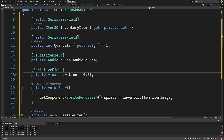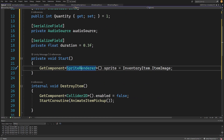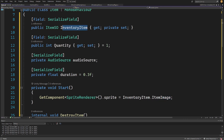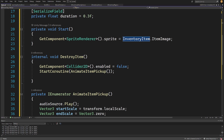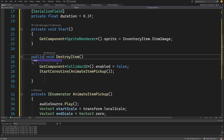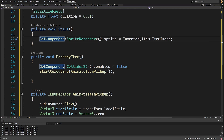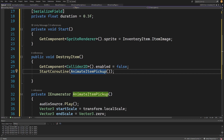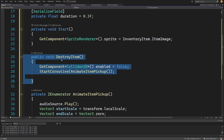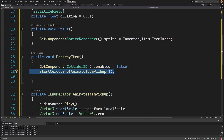In the Start method we call GetComponent<SpriteRenderer>().sprite = inventoryItem.itemImage, using the same image from our item as the sprite. We'll have a public void DestroyItem method — we want to destroy the item after the animation stops playing. We call GetComponent<Collider>().enabled = false, then StartCoroutine(AnimateItemPickup), disabling the collider and playing the animation to give feedback to the player.